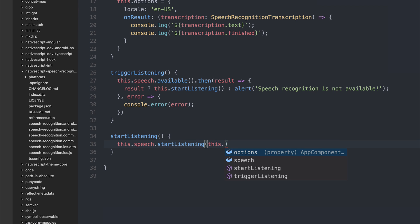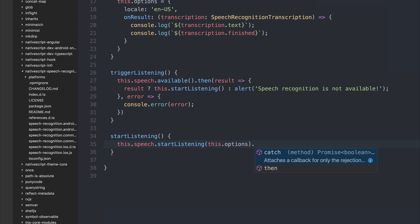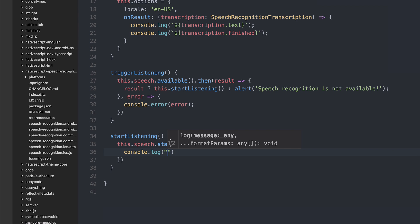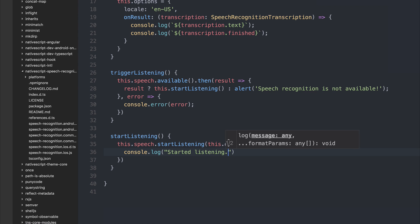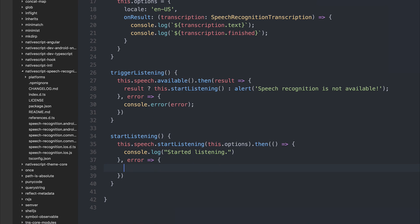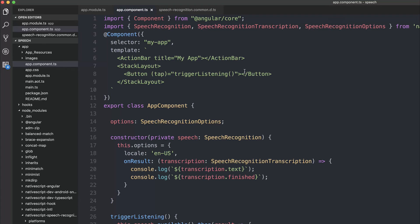startListening also returns a promise, so we can take the value of the promise. This is returned when we start listening to the user, so we can log startedListening. We can also log out any errors that might happen. We can add the text to our button which says 'startListening'.